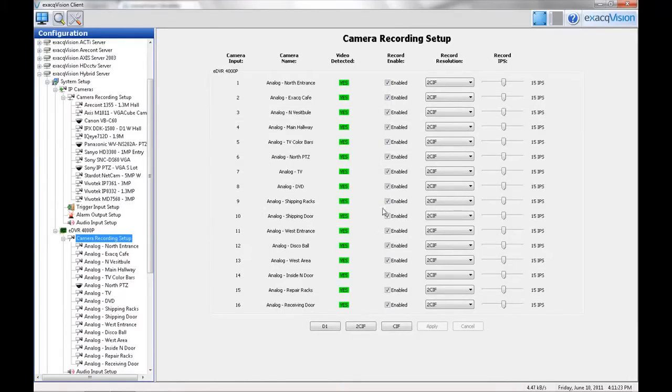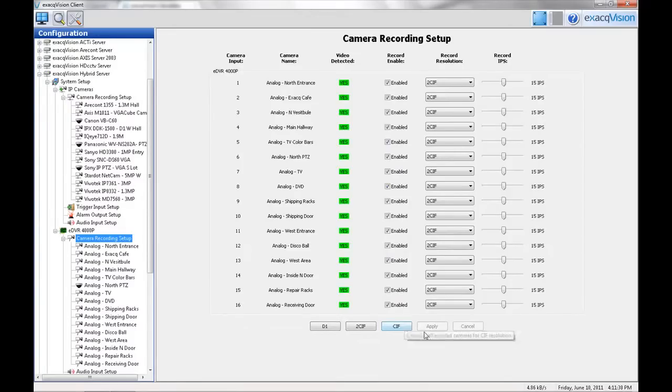We recommend that you disable any unused cameras. This will remove them from the live video list. Click the Apply button to save changes.